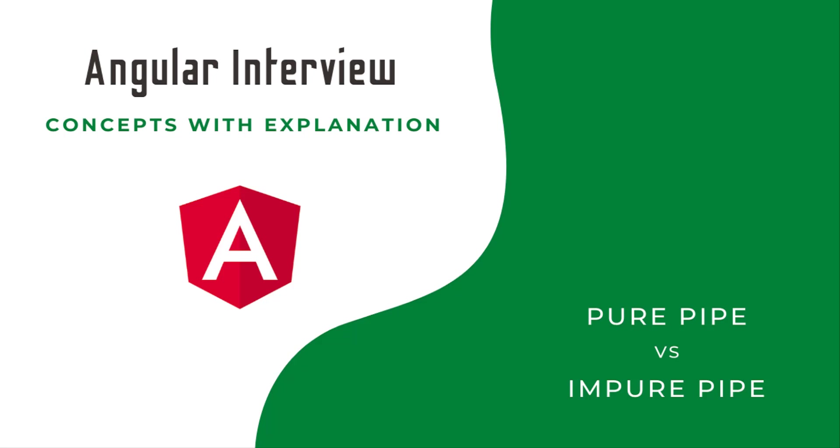Instead, if you understand the core concept behind that, you will not forget forever and you can easily answer. That is what I am trying to explain with some examples. Let's start. In Angular interviews you may get a question: what is the difference between pure and impure pipes? That is what I am going to explain in this video using an example.